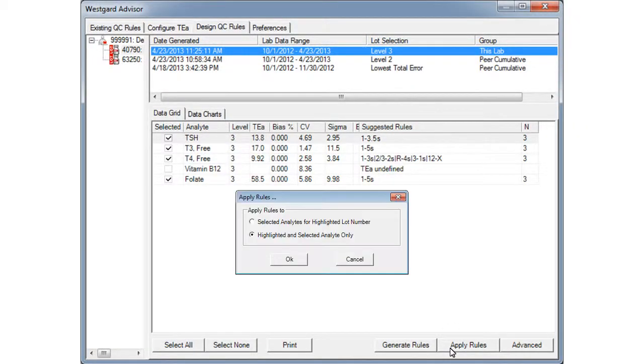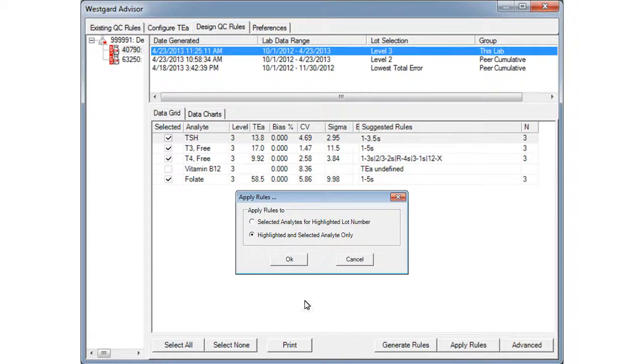A dialog box appears, asking you how you want to apply the rules. Make a selection and click OK.